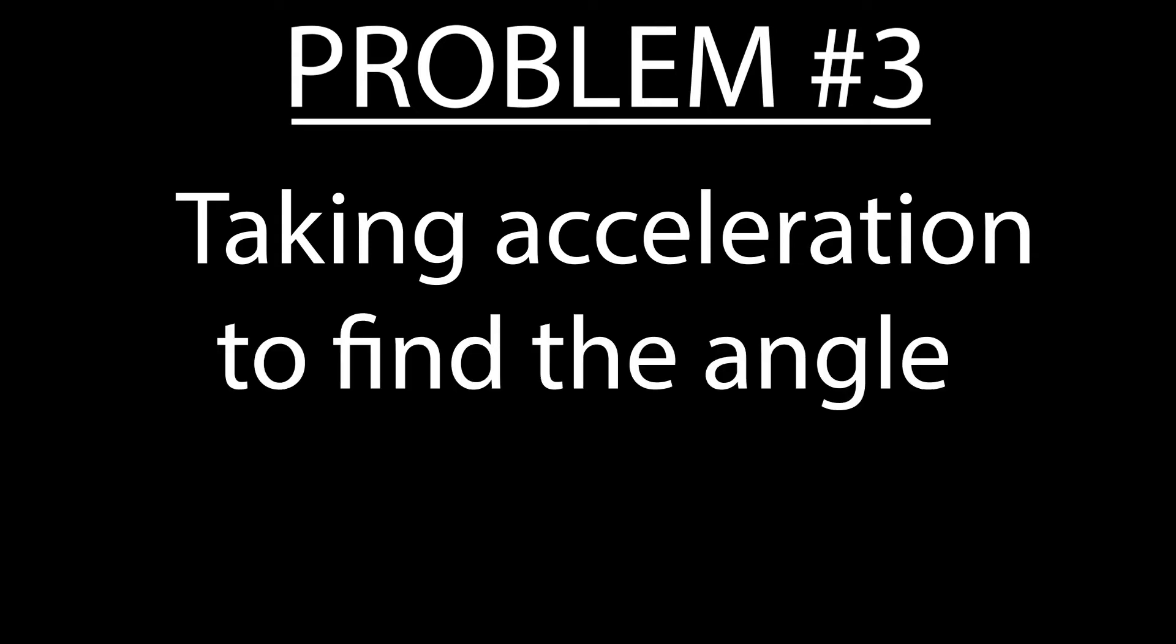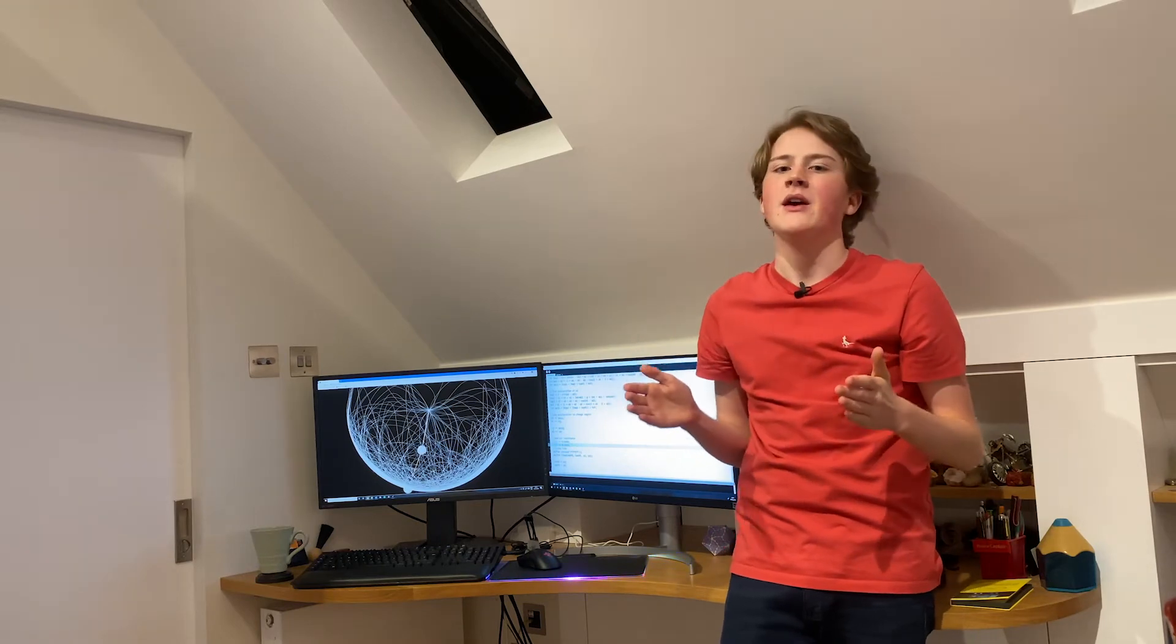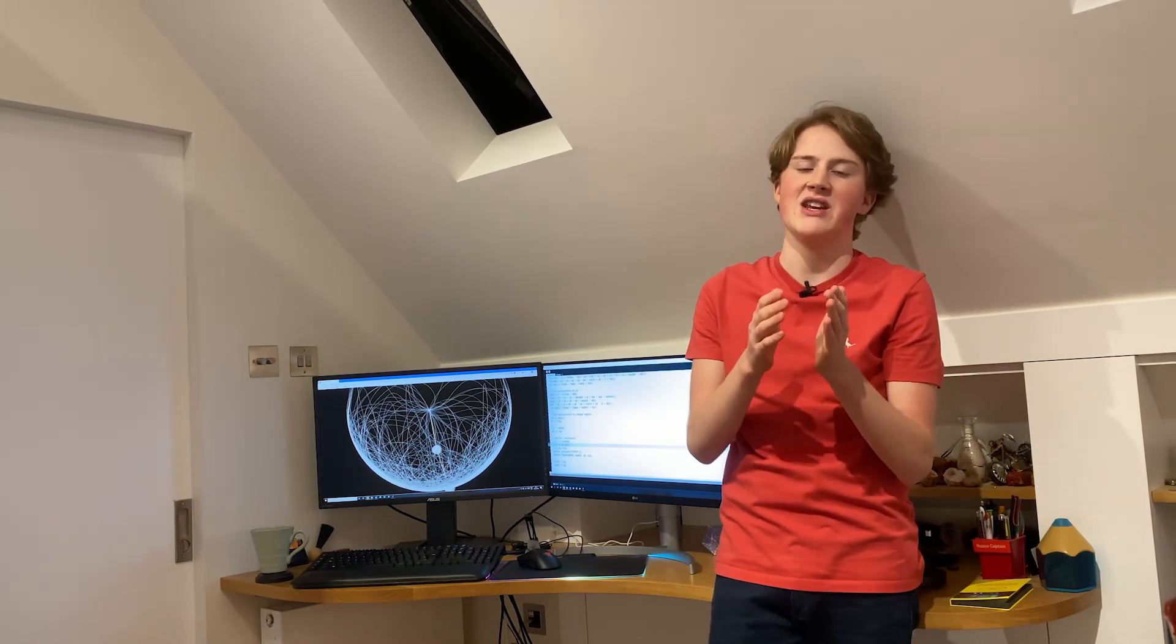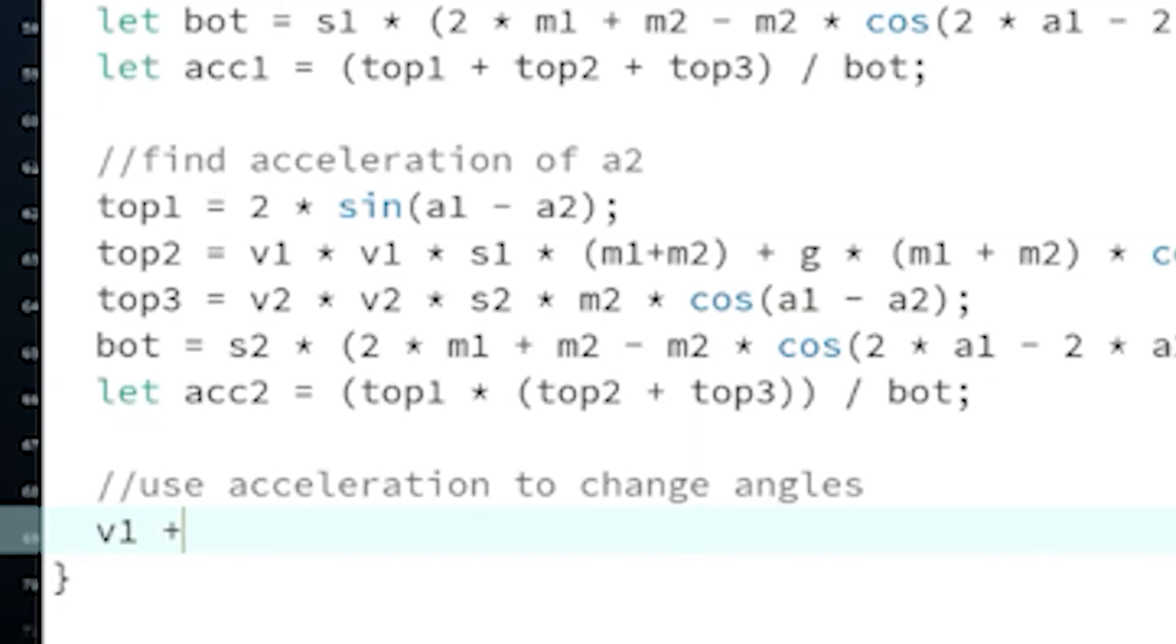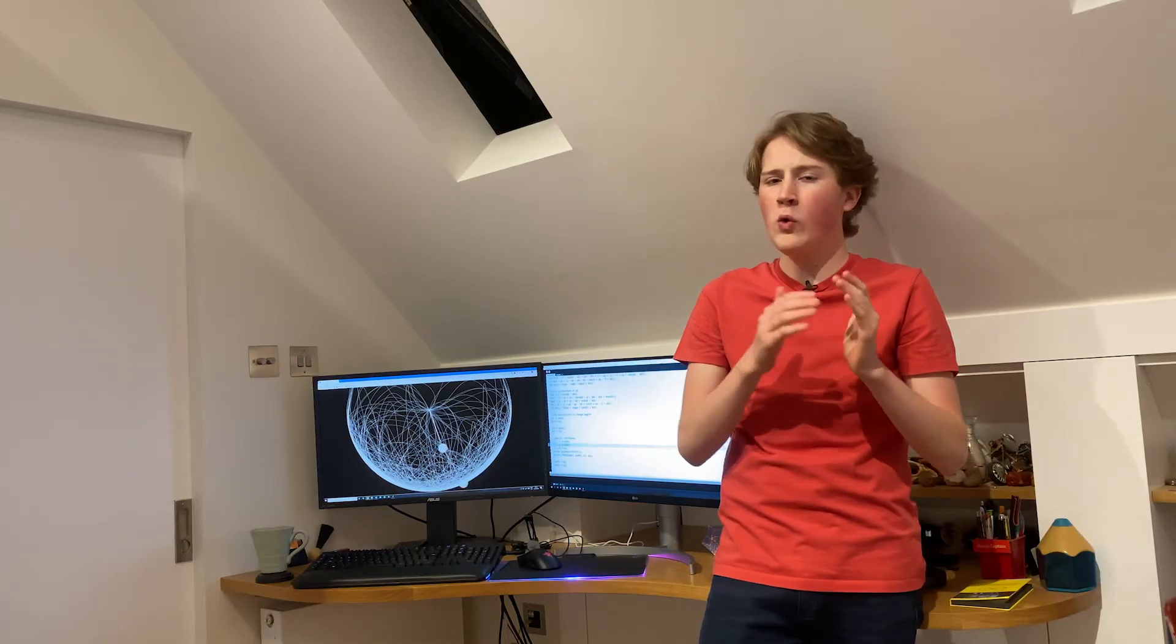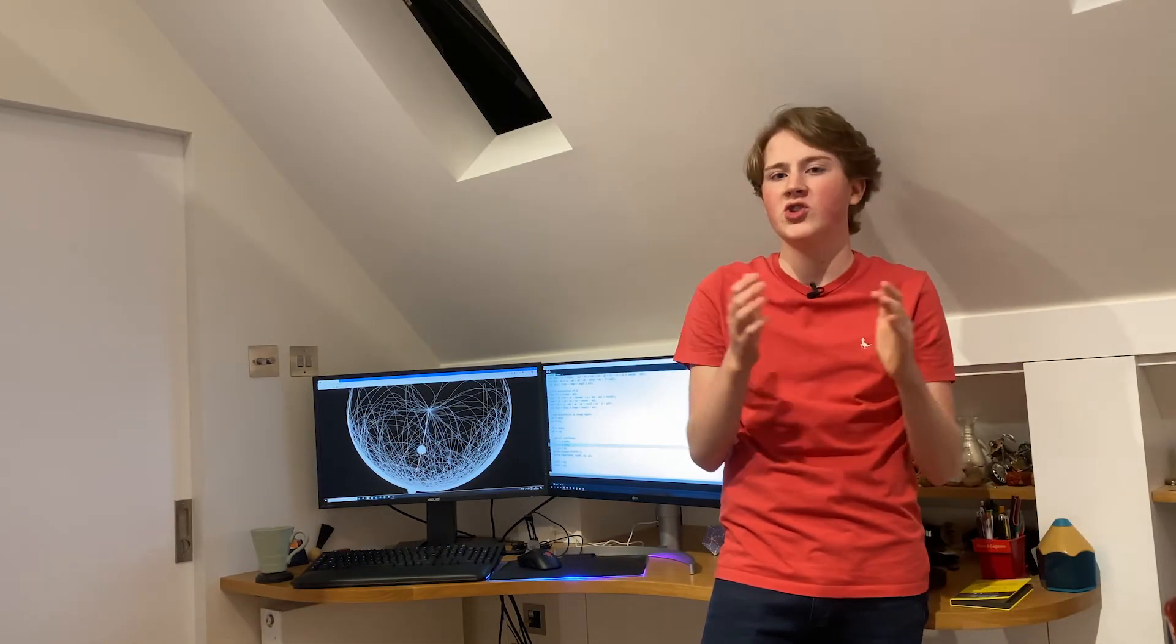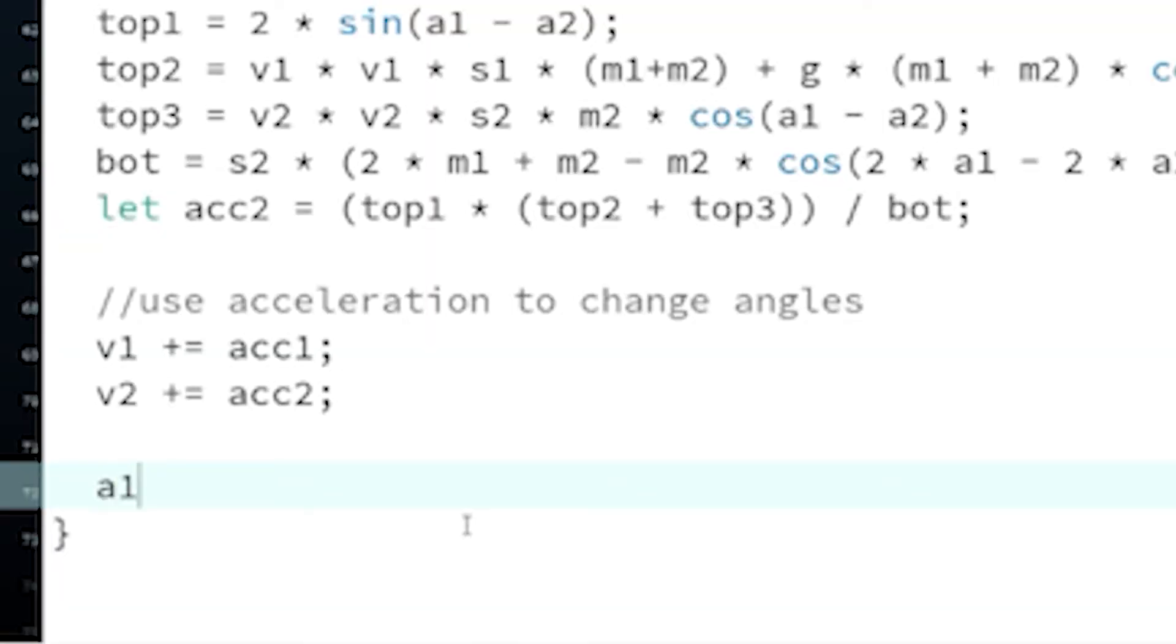I need to take this acceleration of the angle and work out how much the angle changes. And this is actually really easy, because all acceleration is, is just how much the velocity changes over time. So we can just add the acceleration to the old velocity to get the new velocity, and then all the velocity is, is just how much the angle changes over time. So all we have to do is take the old angle and add the velocity to it to get the new angle.